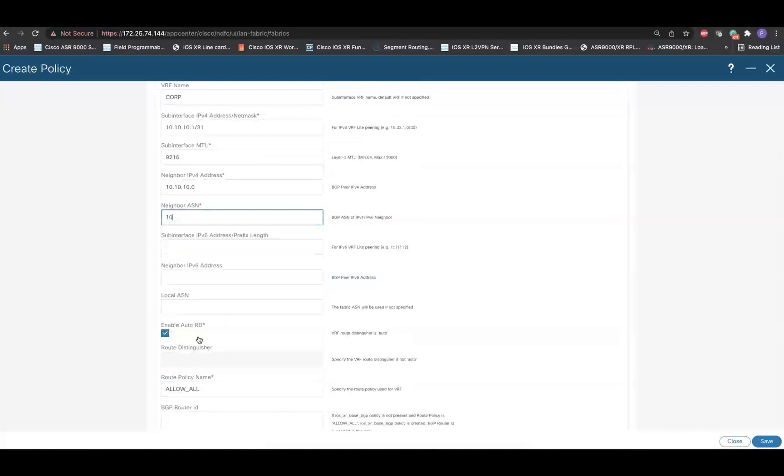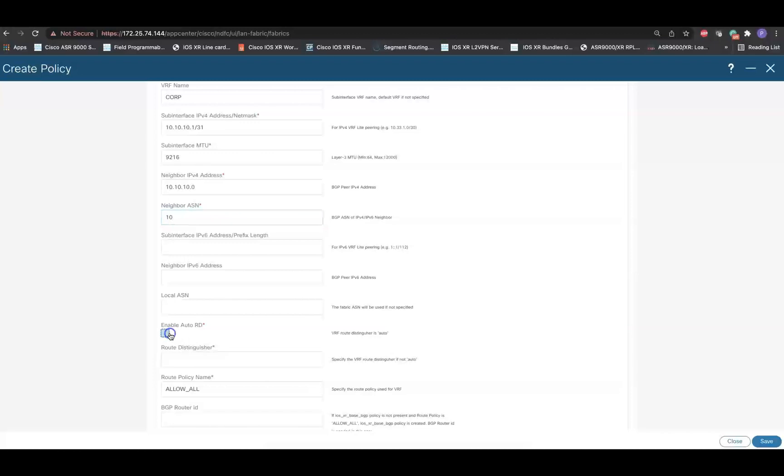By default, Auto Route Distinguisher is enabled. If we need to specify a custom Route Distinguisher, then uncheck this box and provide a custom value in the following field. In this example, we will be going with the Auto RD.